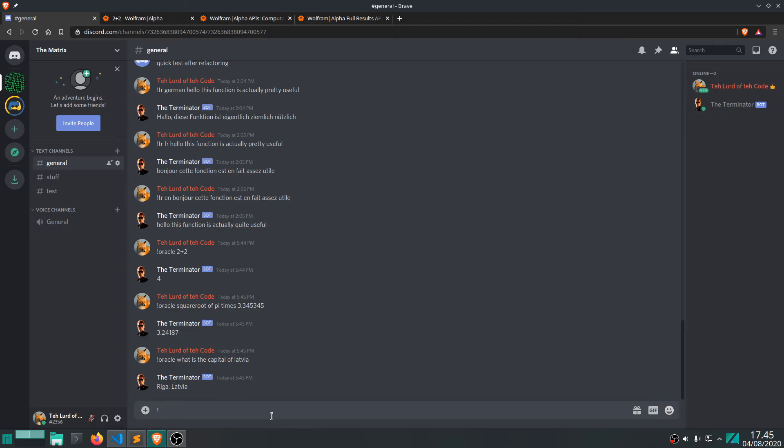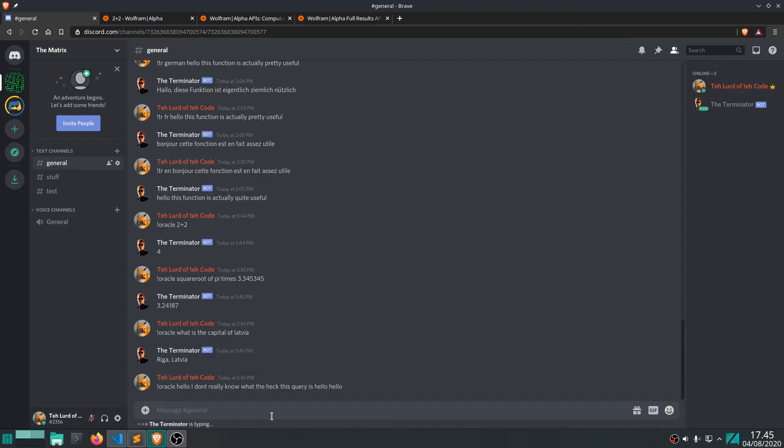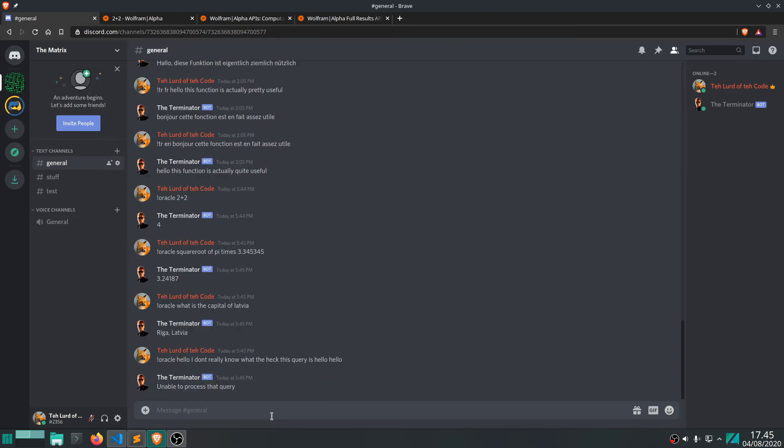But if you type something like "hello, I don't really know what the heck this query is, hello" - it's probably not gonna work. Yeah, it's not gonna be able to process that query. But as you can see it is so simple to add this functionality to your bot.